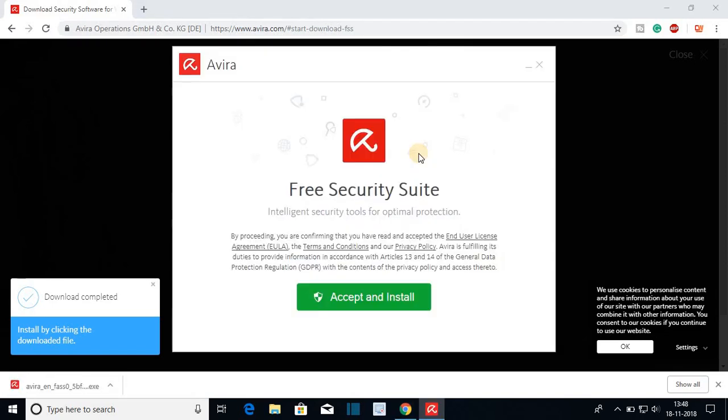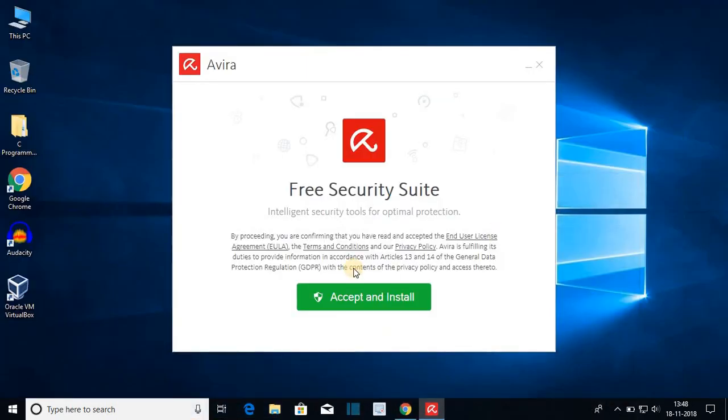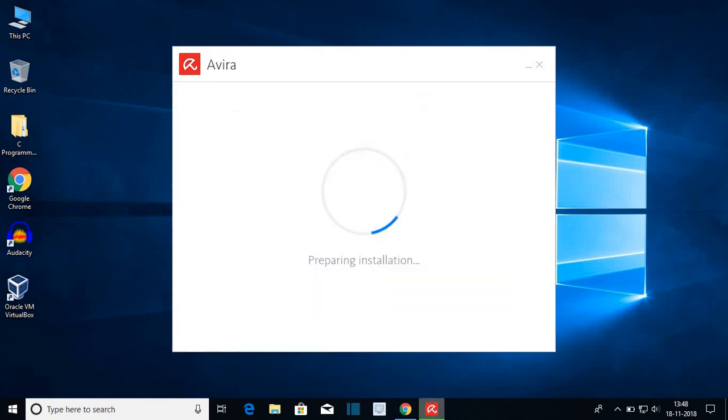Here we have the installation window. Let me minimize my browser. To install the free version of Avira just click on accept and install. Then click on yes and here it is preparing installation.